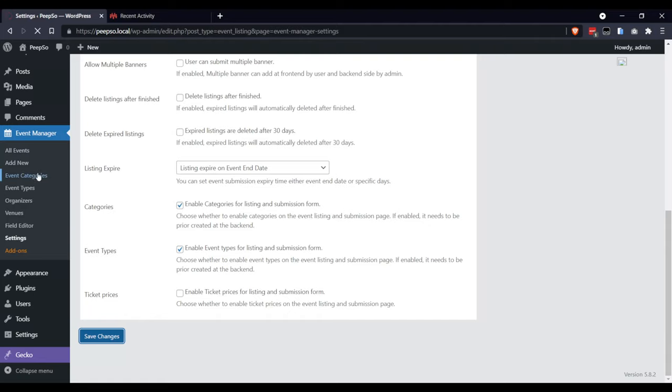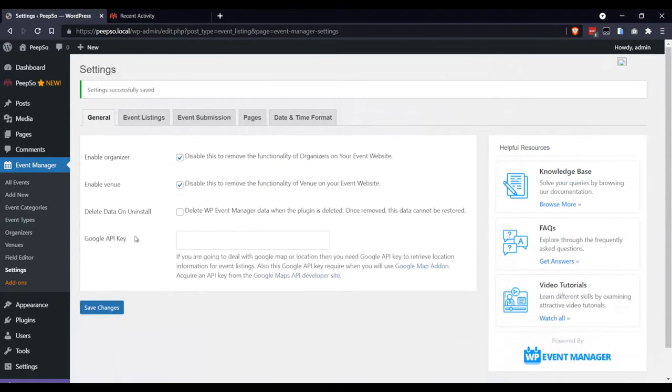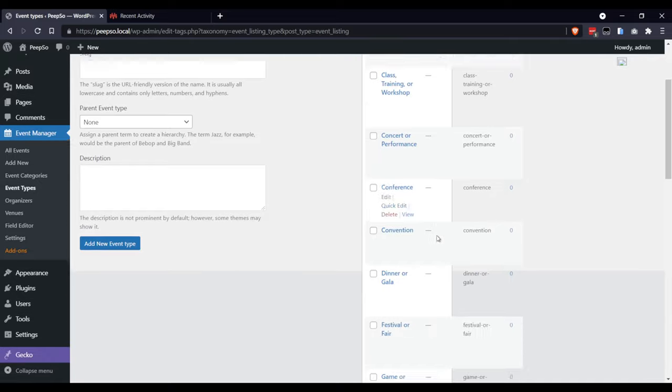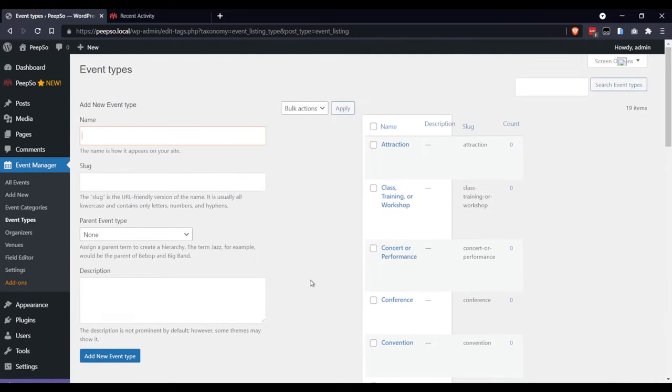The second options are Event Categories and Event Types. You can go to each of them and Create Event Category or Event Type. A few of them are already added. And finally, Field Editor.